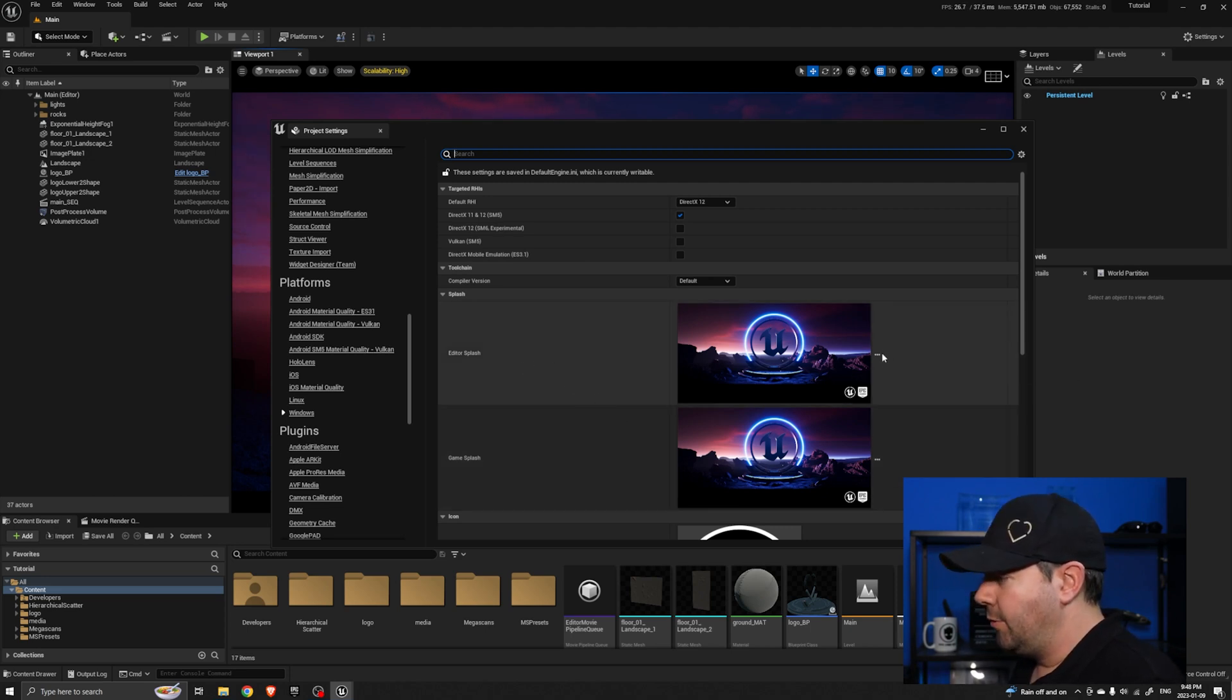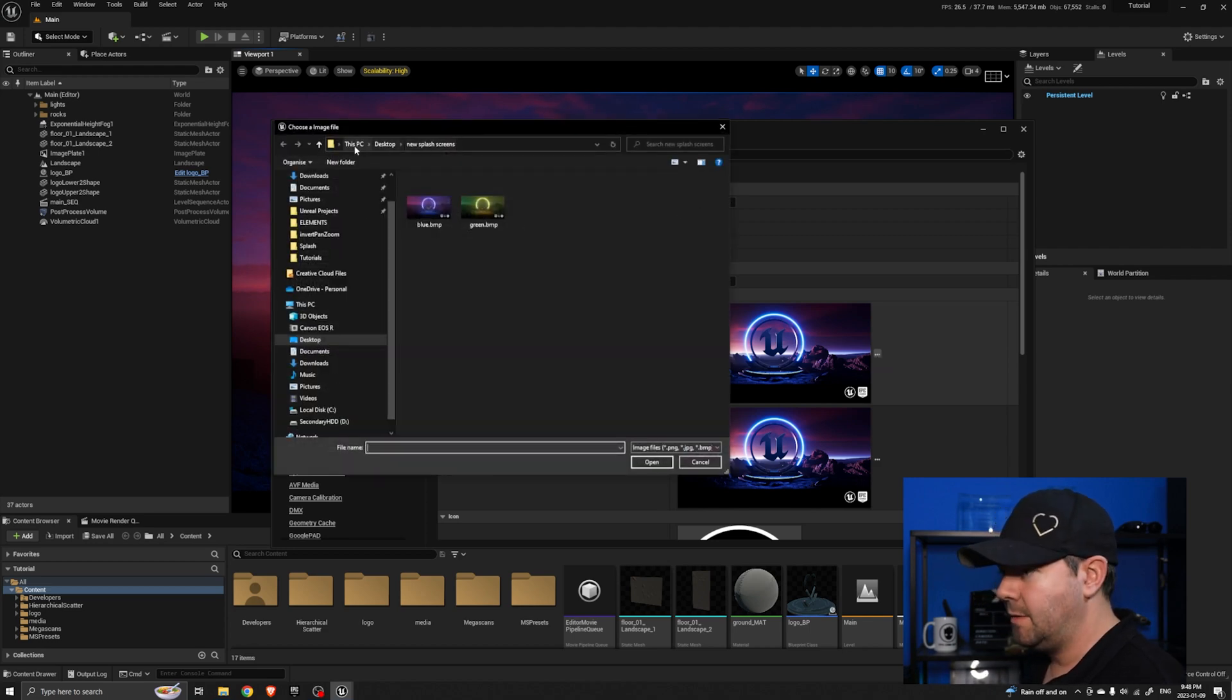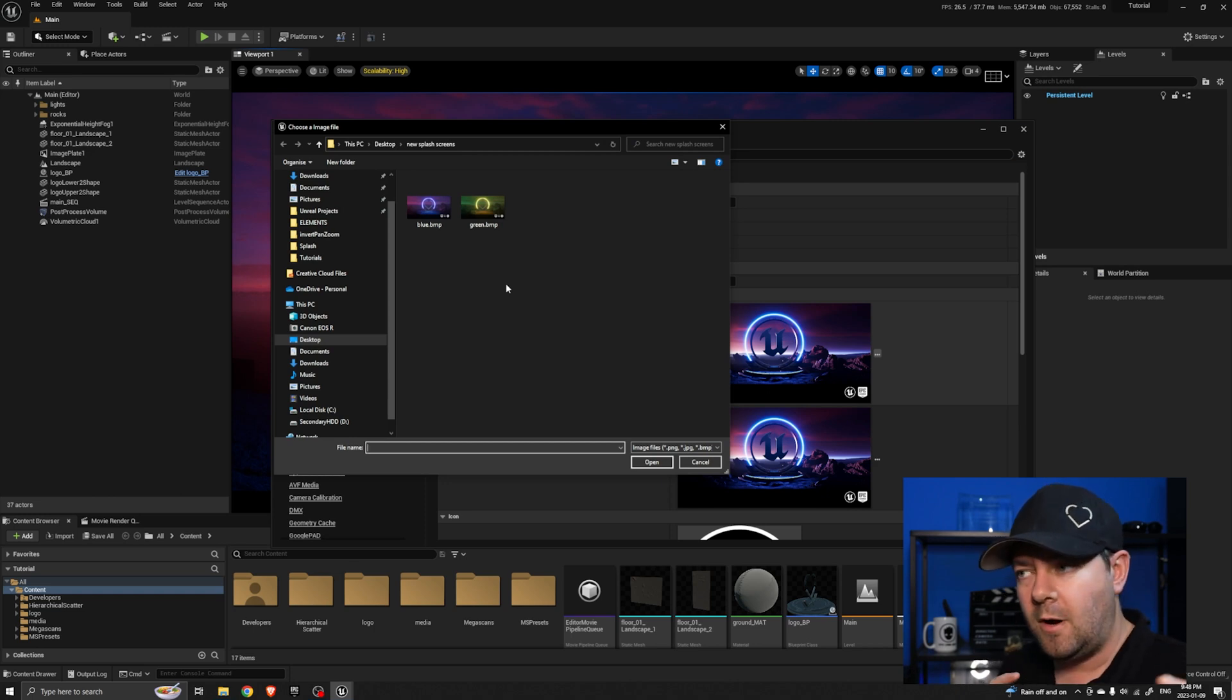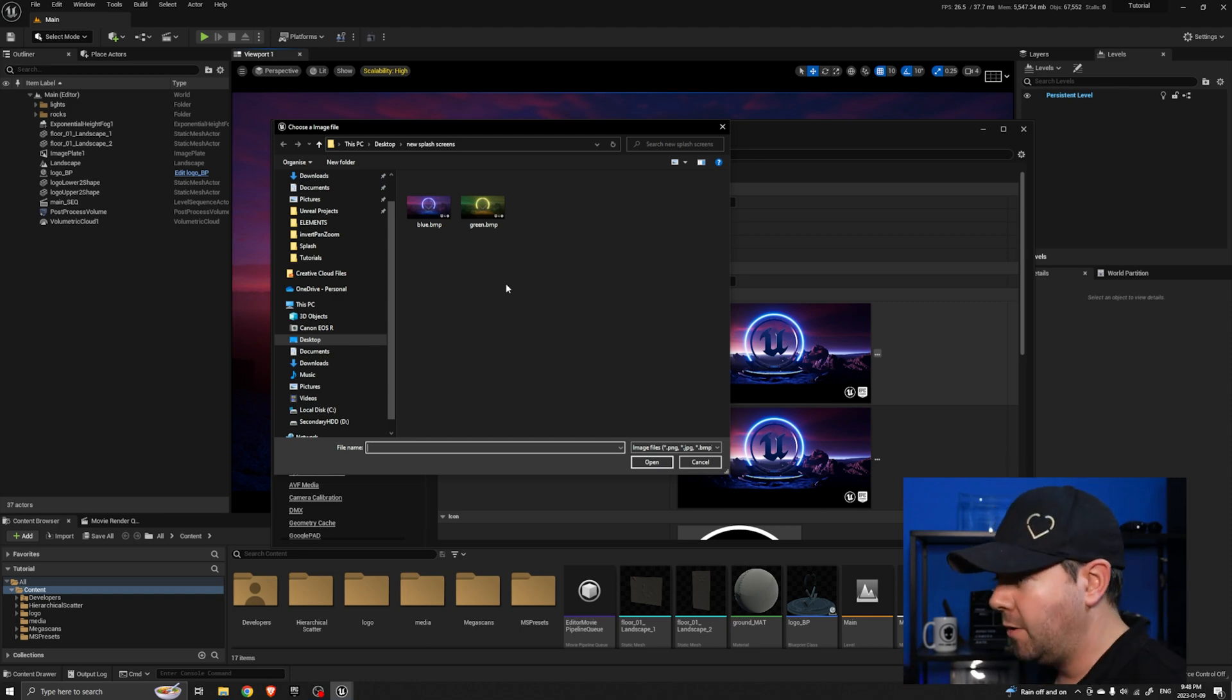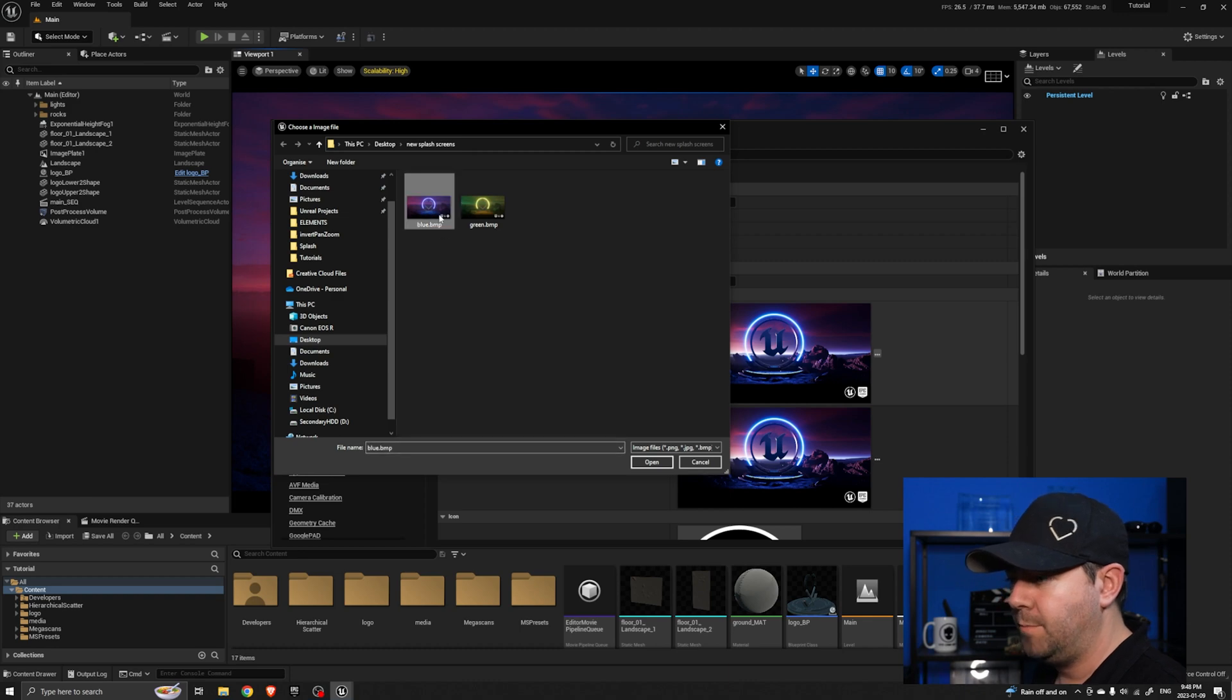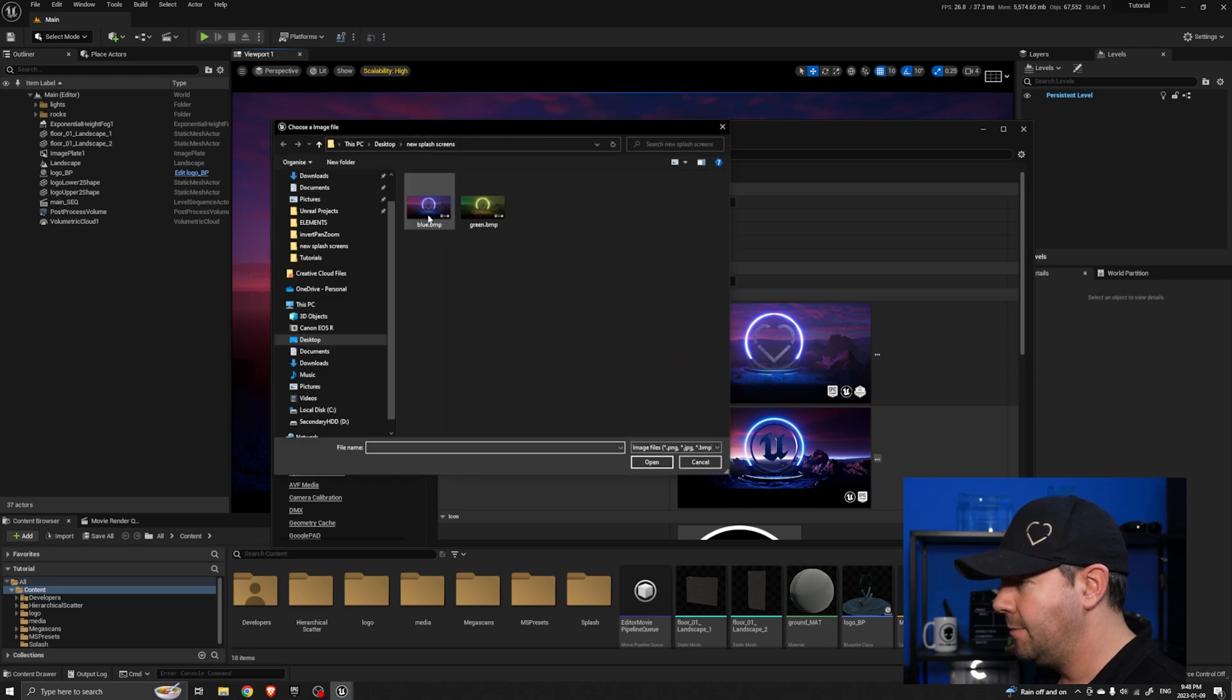To change, all we do is click on these three little dots here where it says choose a file from this computer and you can see I'm already in that folder on the desktop. Now Unreal will only accept PNGs and bitmap files, it won't accept JPEGs for some reason. I chose to make these as bitmaps. If I double click on that you can see that one's changed and I'm going to change the game one as well to the same blue one.